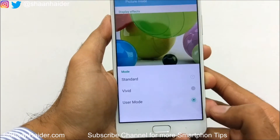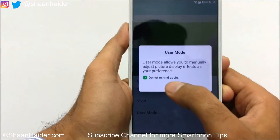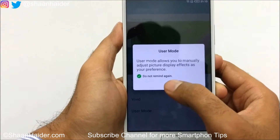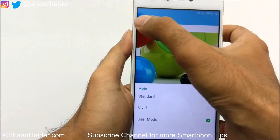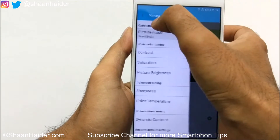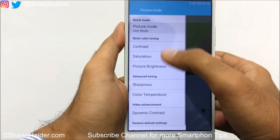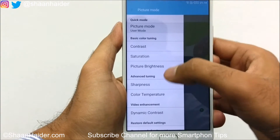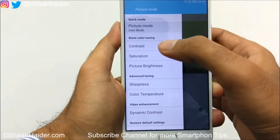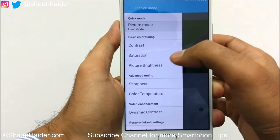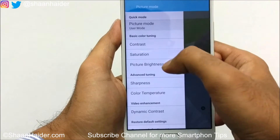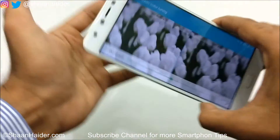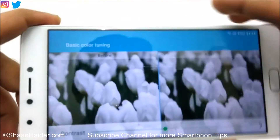If you select User Mode, you'll get a prompt saying it allows you to manually adjust the picture display — tap OK. Once back in the menu, all the previously unavailable options are now accessible and you can manually customize them. For example, go to Contrast and you'll get a slider to adjust the contrast level.